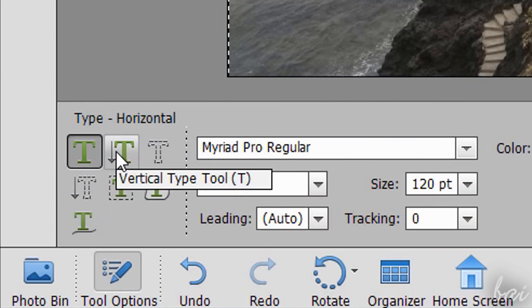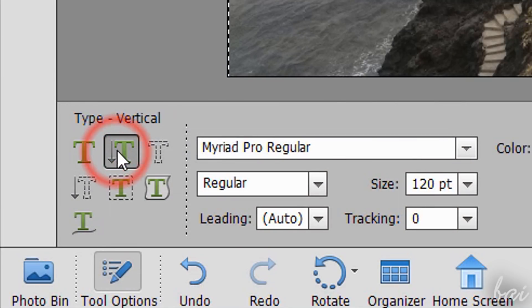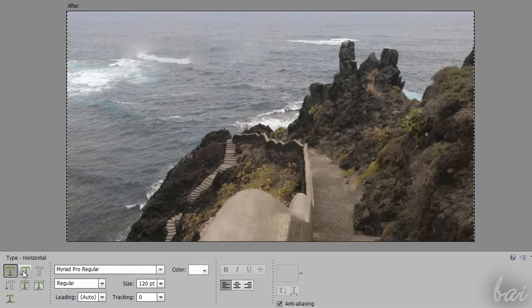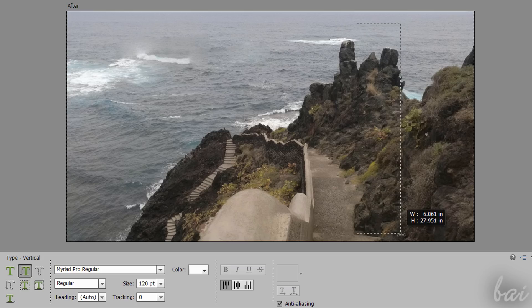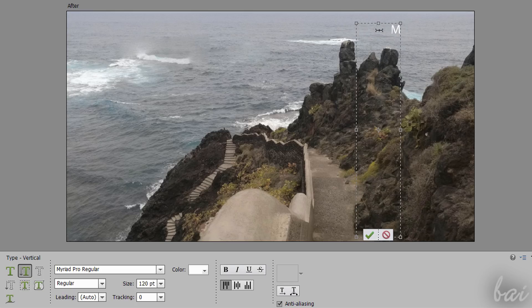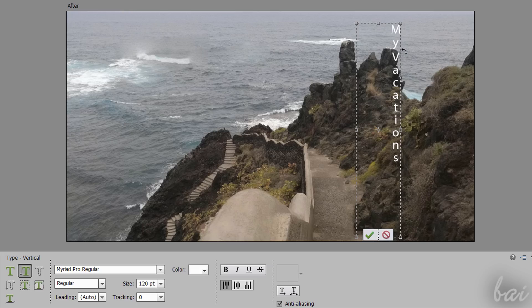You can also add text and titles with the Type Tools. There are several ways to add text on your photos. Use the Horizontal or the Vertical Type Tool to type pieces of text on the picture, spreading horizontally or vertically.